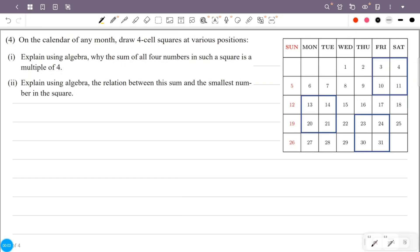On the calendar of any month, draw four-cell squares at various positions. Explain using algebra why the sum of all four numbers in such a square is a multiple of four. Also explain using algebra the relation between this sum and the smallest number in the square. This is a page in a calendar with four numbers shown in blue squares.